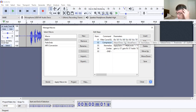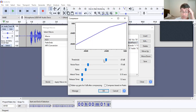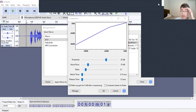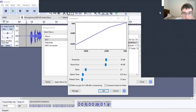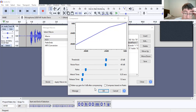For the Compressor, set the threshold to negative 20 and leave the rest the same, then click okay. Make sure these presets are good for your compressor. Just make note of that and leave it like that.